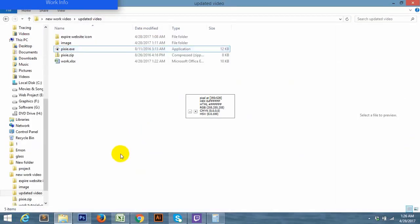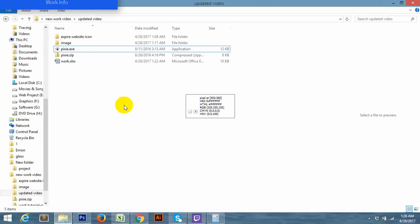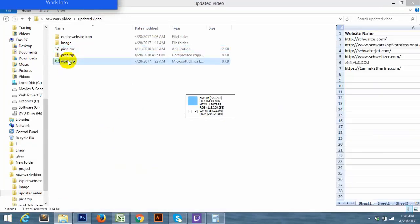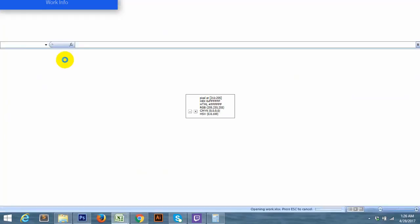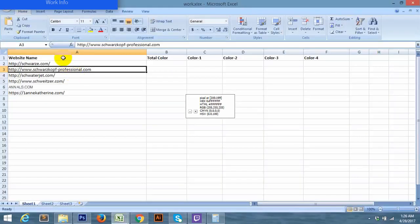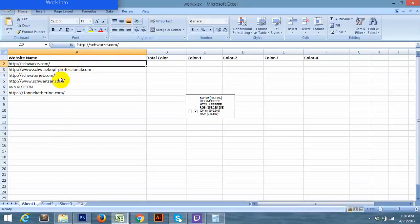I am going to show you the process of this project. I will show you the Excel file. I will show you the link of this project.